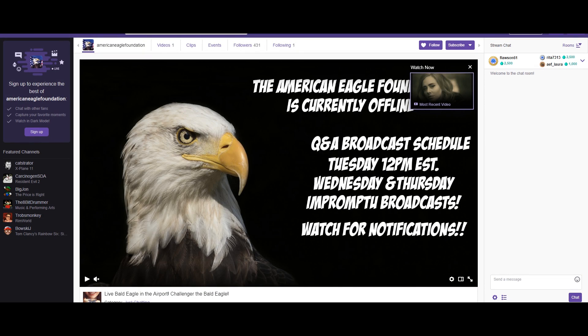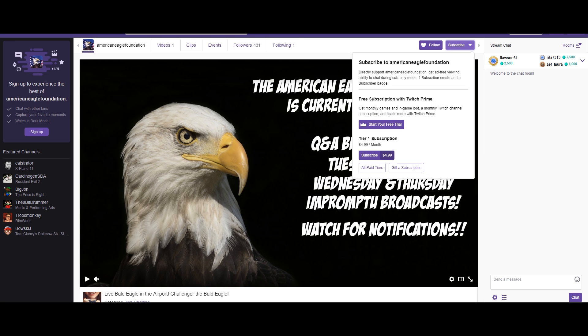Hey there and welcome to the American Eagle Foundation's Twitch stream. I'll quickly be showing you how to subscribe using the Amazon Prime, also known as Twitch Prime, subscription.